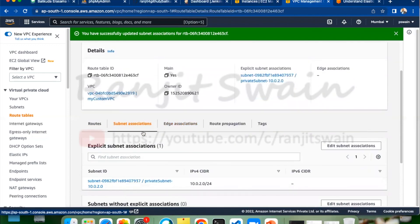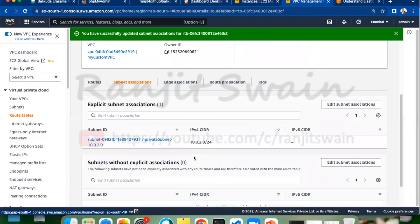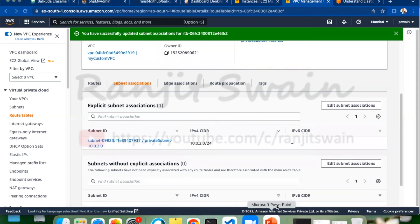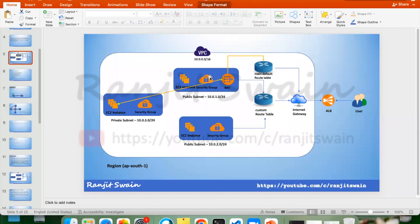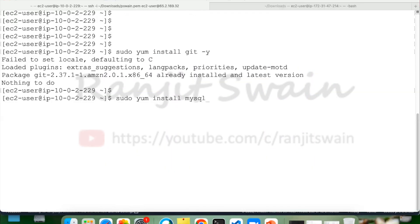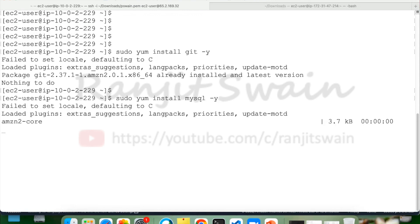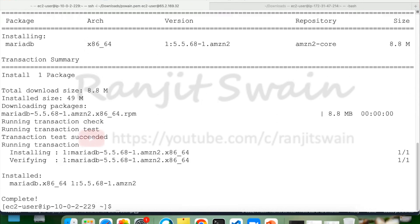All route table options are now done. Let's verify — the MySQL package is now available because this is the database server. MariaDB is now installed. This is how you create the NAT Gateway and provide internet access to your server in a private subnet.